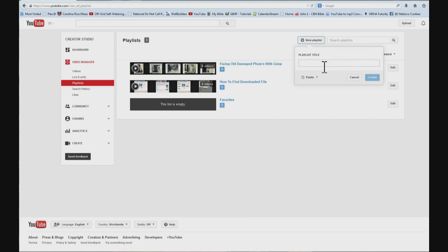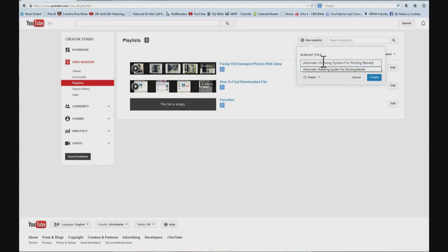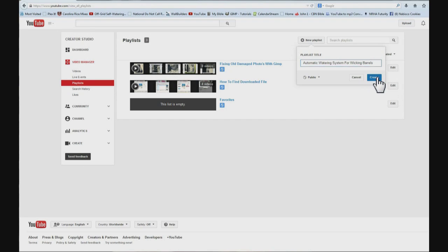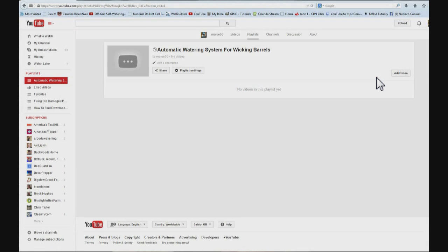And give it a name, automatic watering system for wicking barrels. And then hit enter or click create. Now it is created. Now come over here where it says playlist settings and click it.